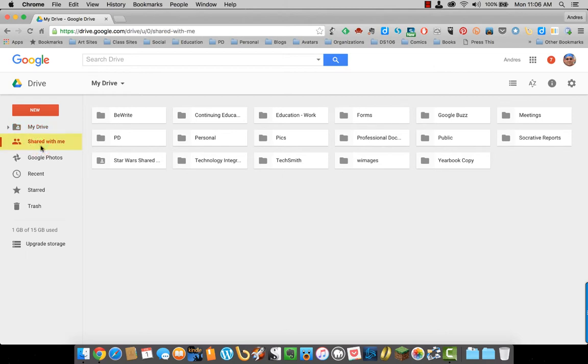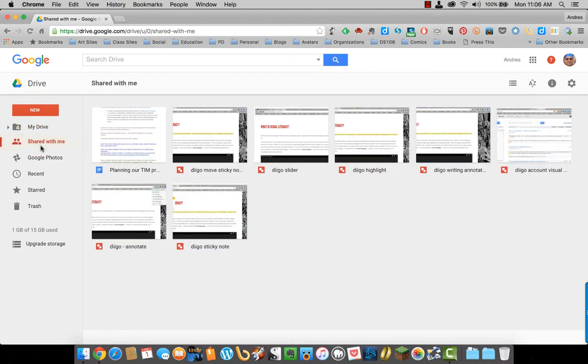Shared With Me shows any documents or folders that are shared with you by somebody else or that you have shared with other people.